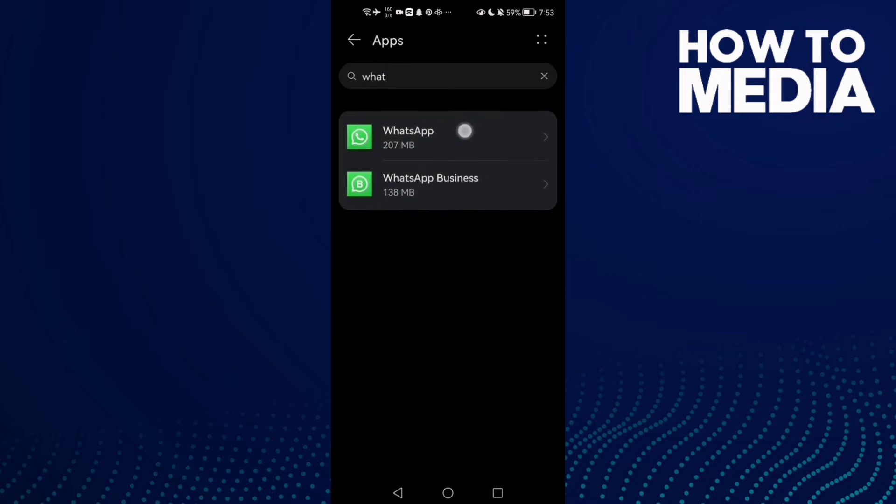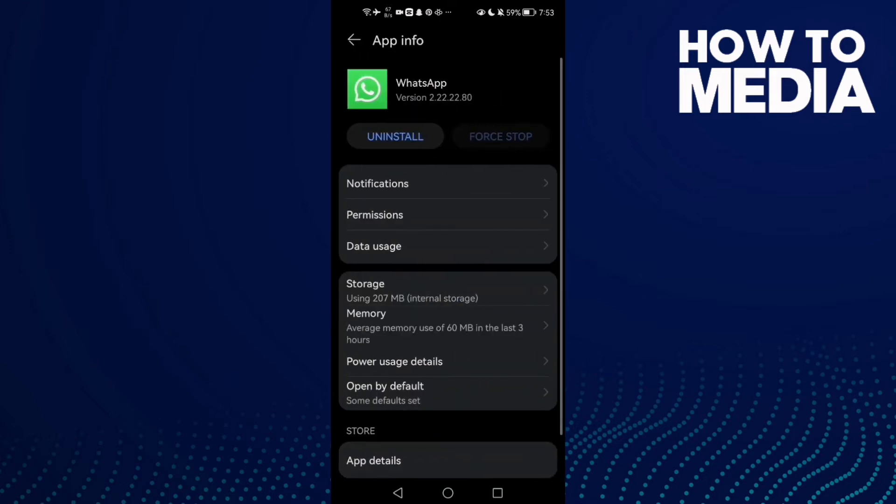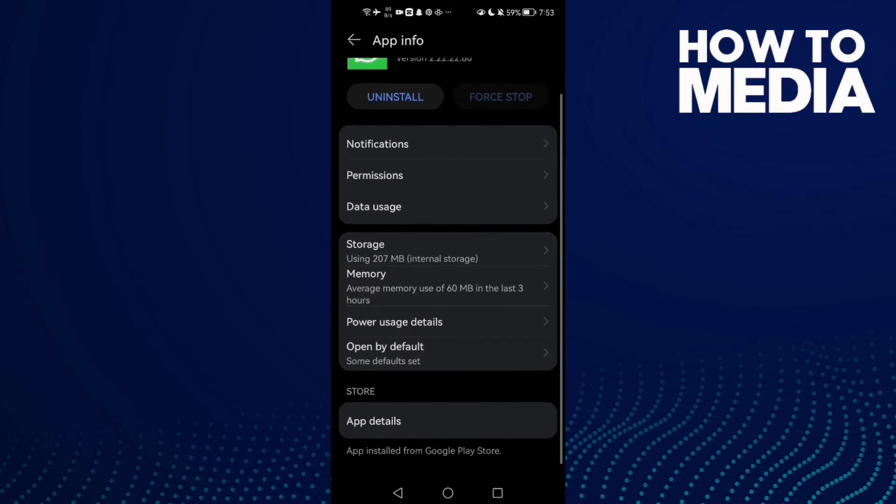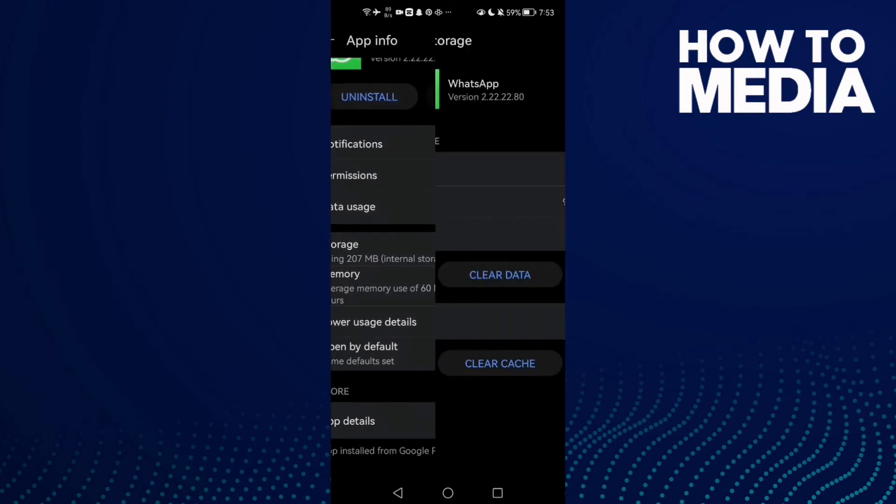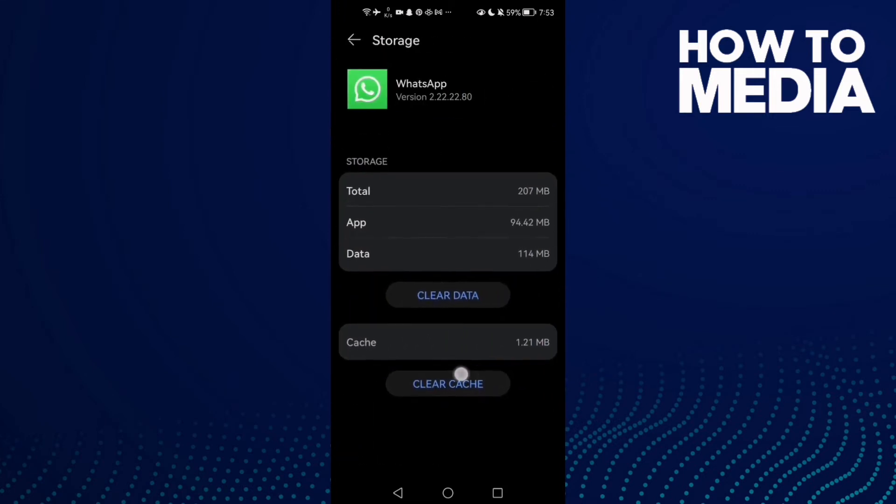Now scroll down until you find Storage and then clear cache.